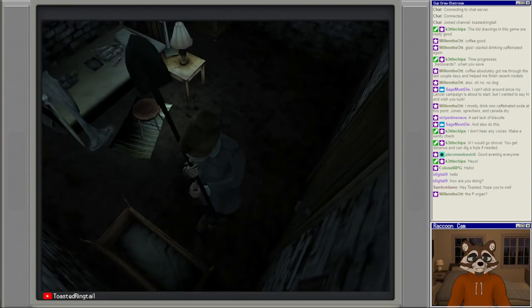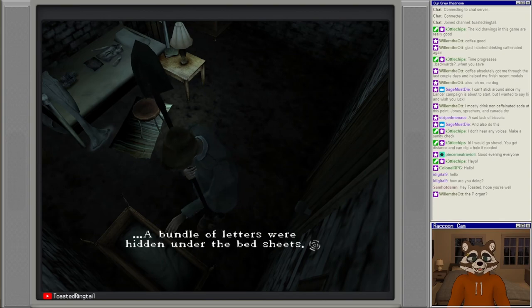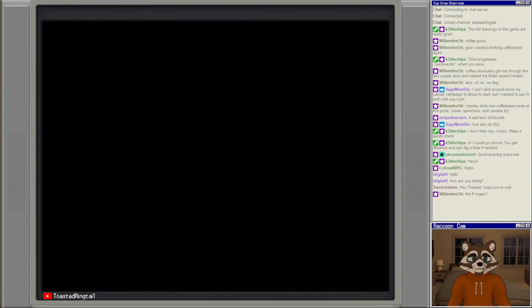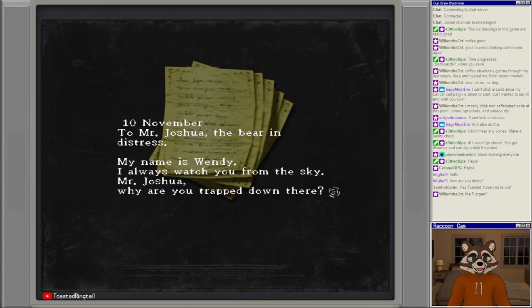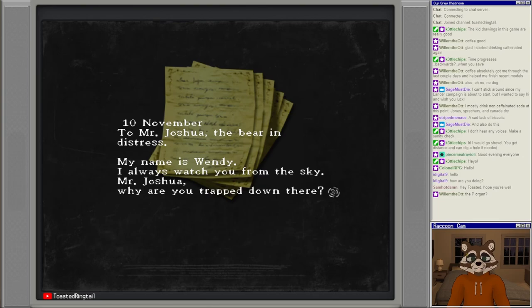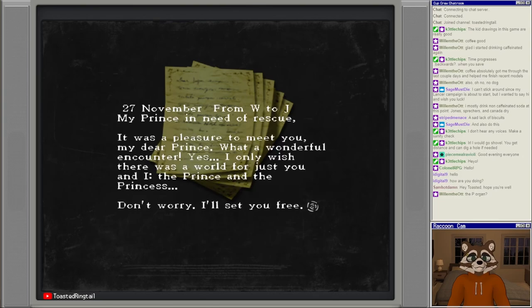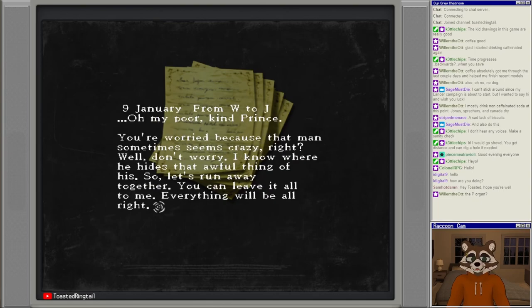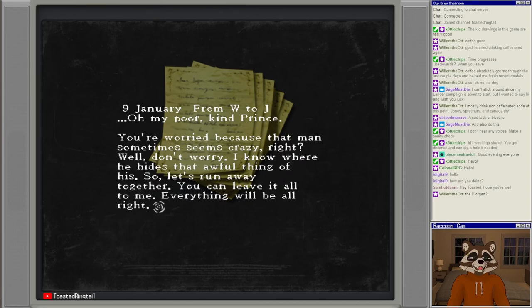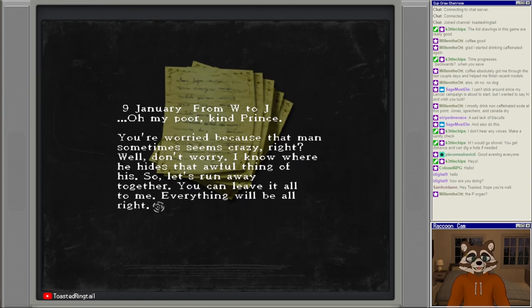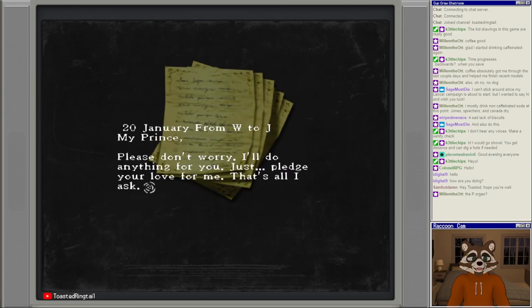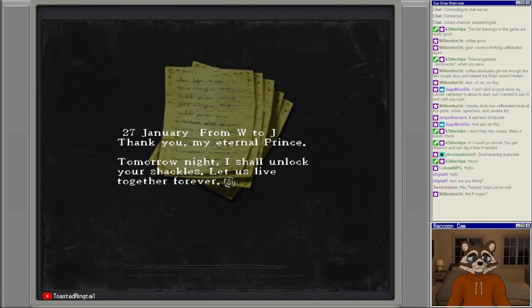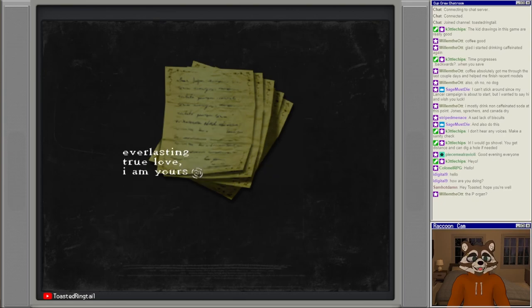A boy's shirt, pants and shoes have been neatly laid out on the bed. For some reason Jennifer felt a sudden pain in her chest. A bundle of letters were hidden under the bed sheets. 'To Mr. Joshua, my name is Wendy. I always watch you from the sky. Why are you trapped down here?' 'My poor kind prince, I know where he hides that awful thing of his, so let's run away together.' 'Tomorrow night I shall unlock your shackles. Let us live together forever. Everlasting true love, I am yours.'